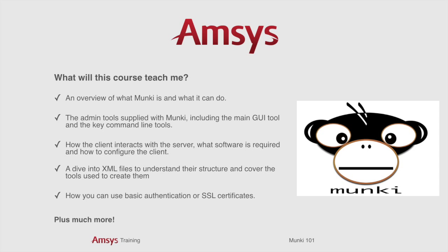During this two-day course, an AMSYS Apple Master IT Trainer will teach you an overview of what Monkey is and what it can do, the admin tools supplied with Monkey including the main GUI tool and the command line tools, how the client interacts with the server, what software is required, and how to configure the client, plus much more.